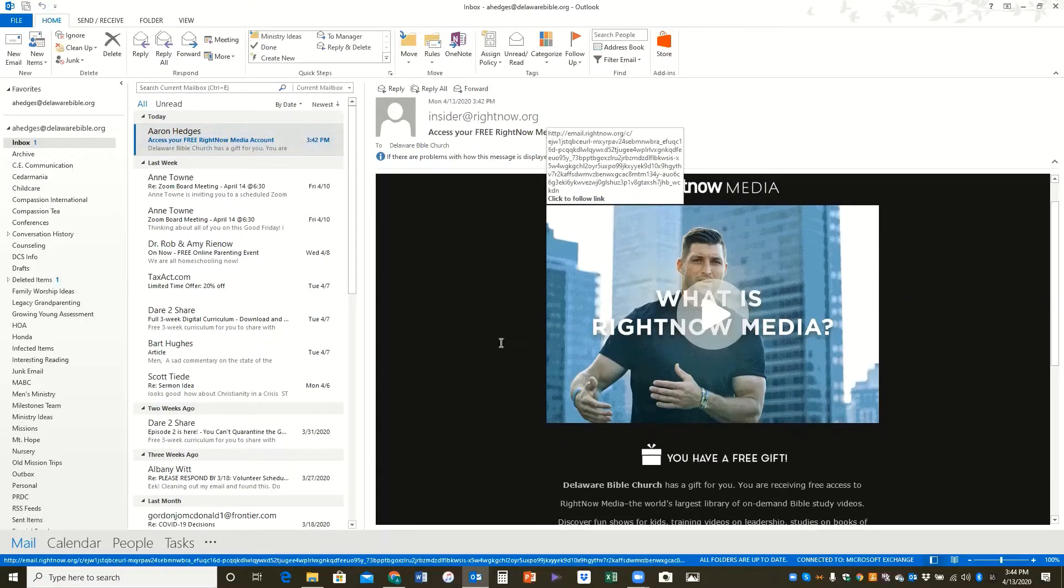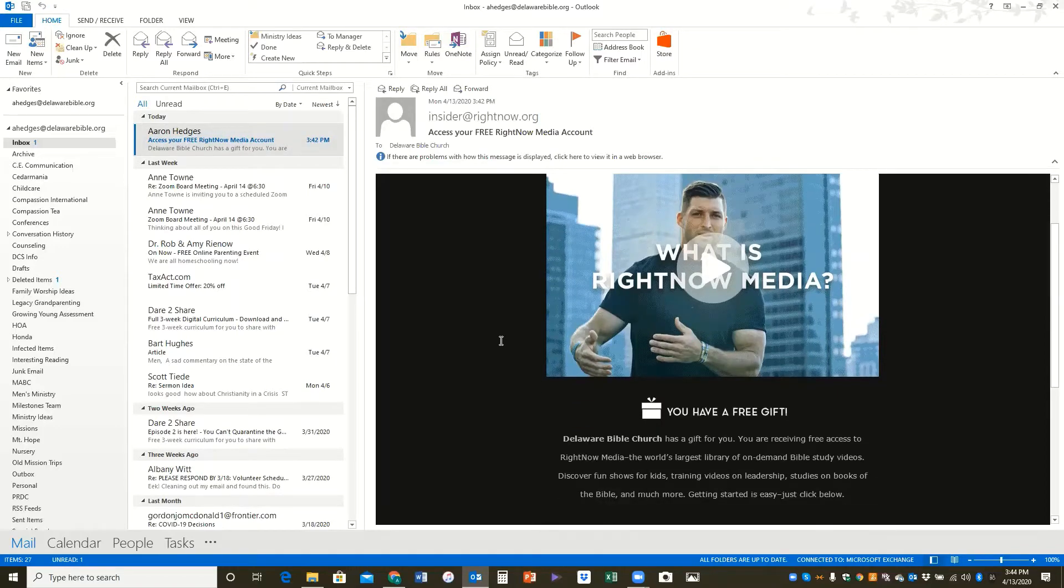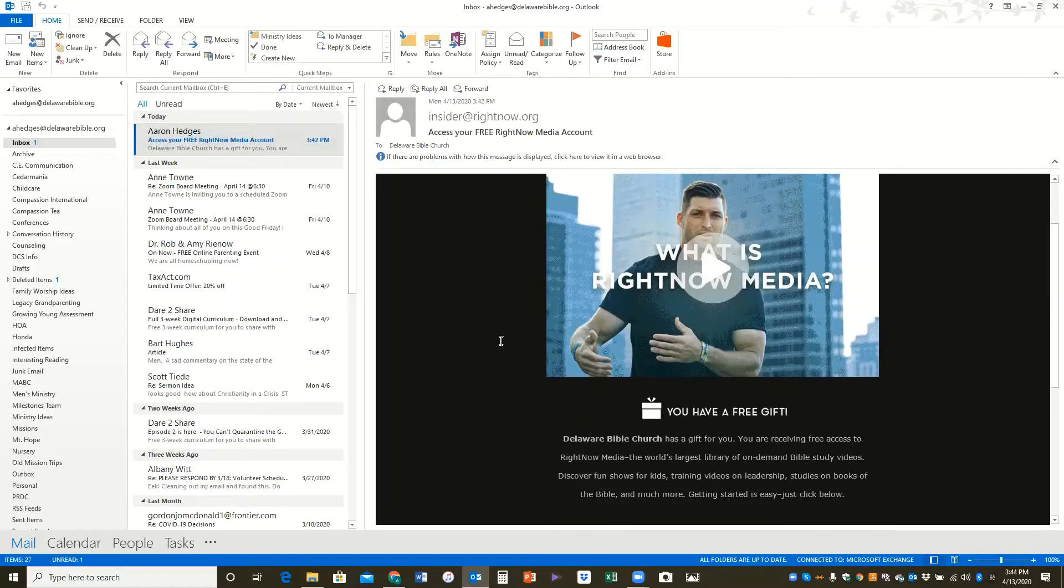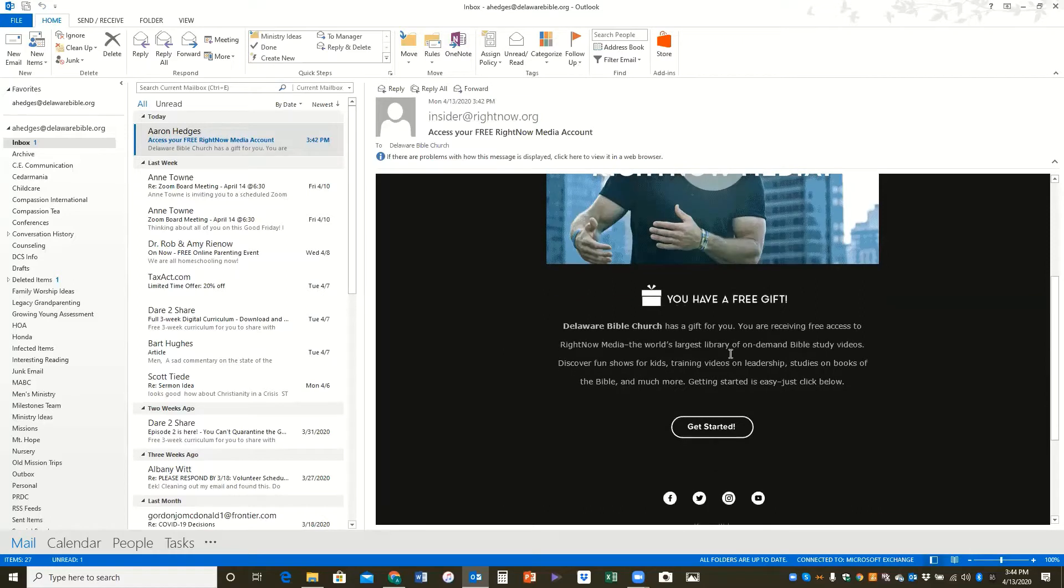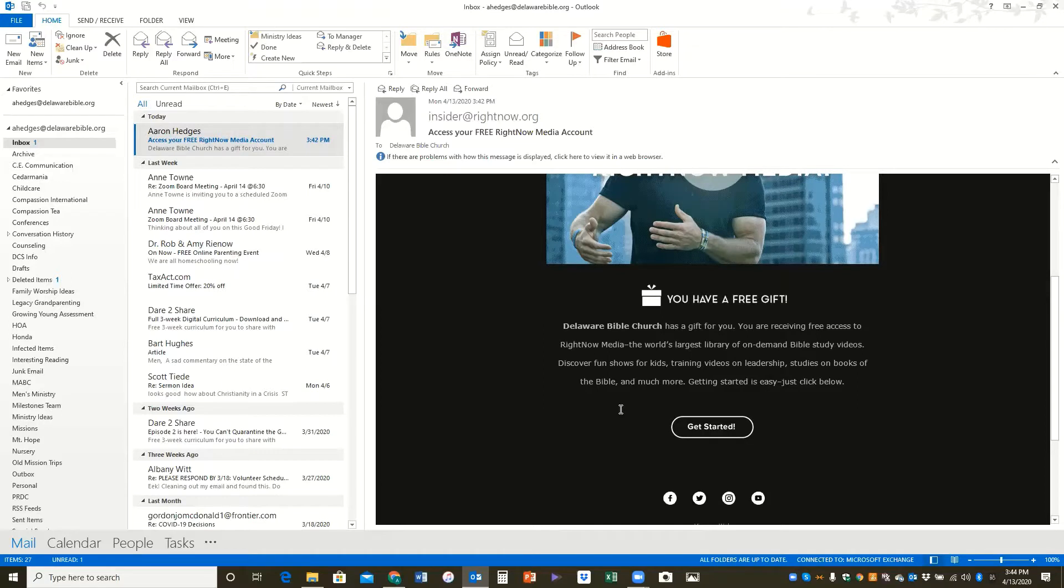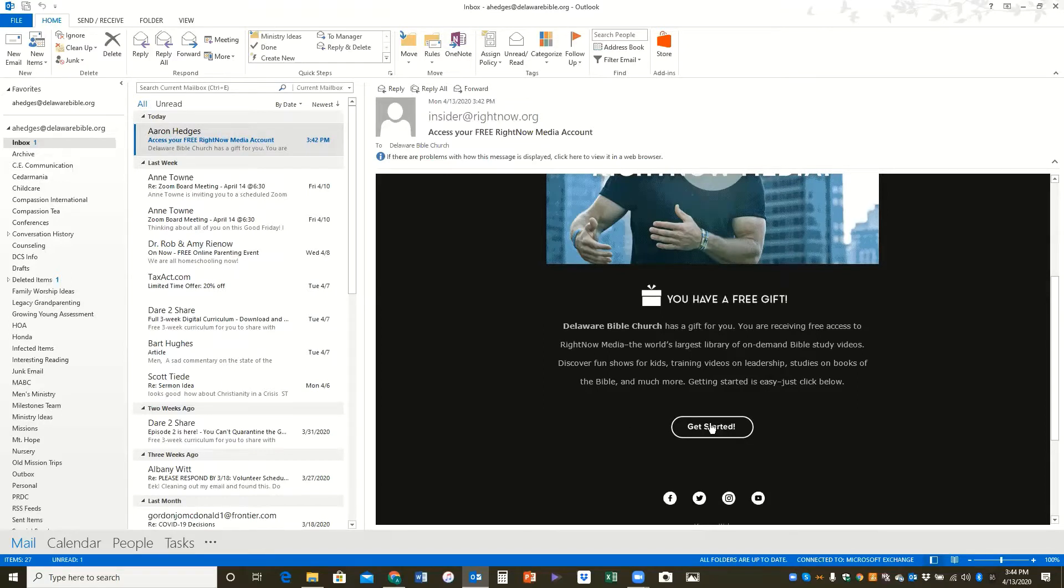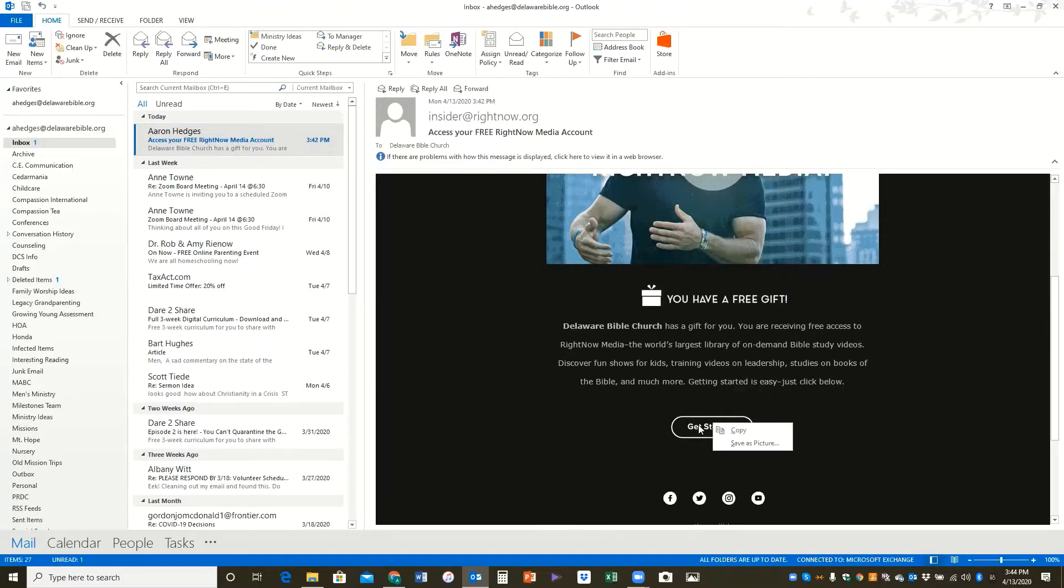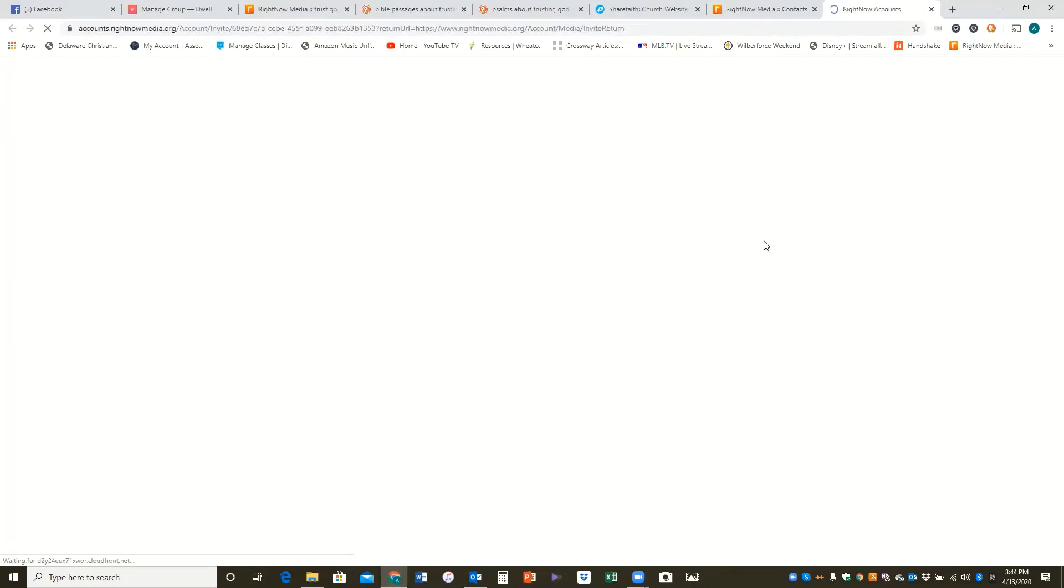Got Tim Tebow there. He's got some stuff on RightNow Media that I've shown to some students on occasion. It's been pretty good. And down here it just explains what this is all about, that Delaware Bible Church is gifting you with free access to RightNow Media. It's something that our church pays for on a yearly basis so that you can benefit from it free of cost to you and your family. So you'll just click the get started button.